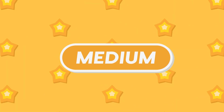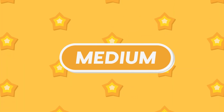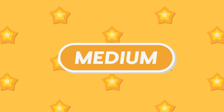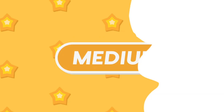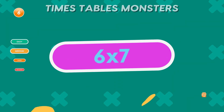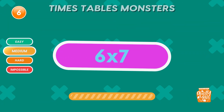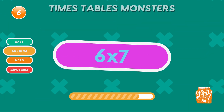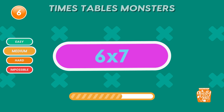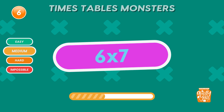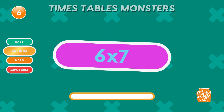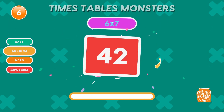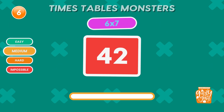Think you're up for the medium challenge! What is 6 times 7? The answer is 42!